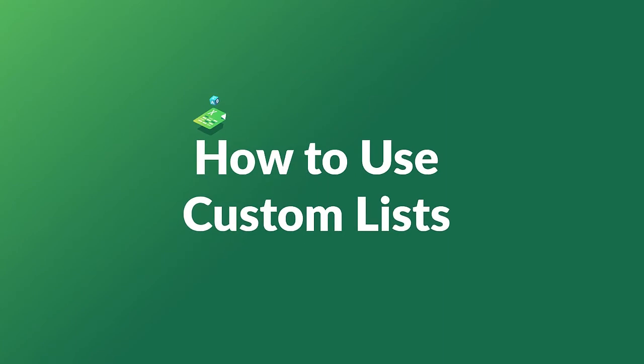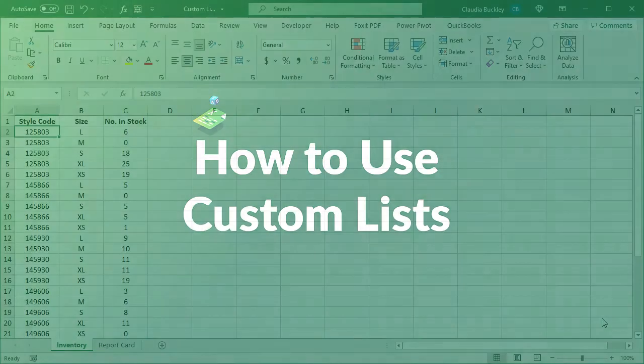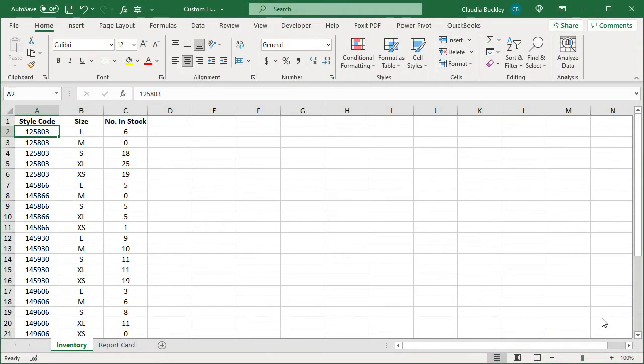You can create your own special list for unique values that you use over and over again or for things that you want sorted in a special order. For instance, if you want to be able to sort these inventory items in size order, then a custom list is a good idea since sorting alphabetically won't give us the right result.